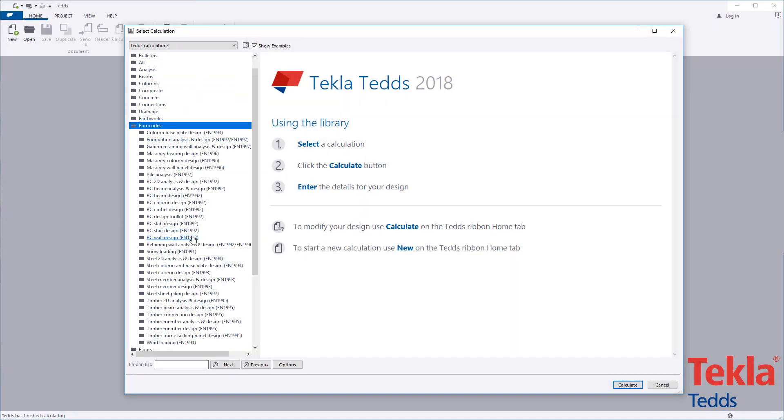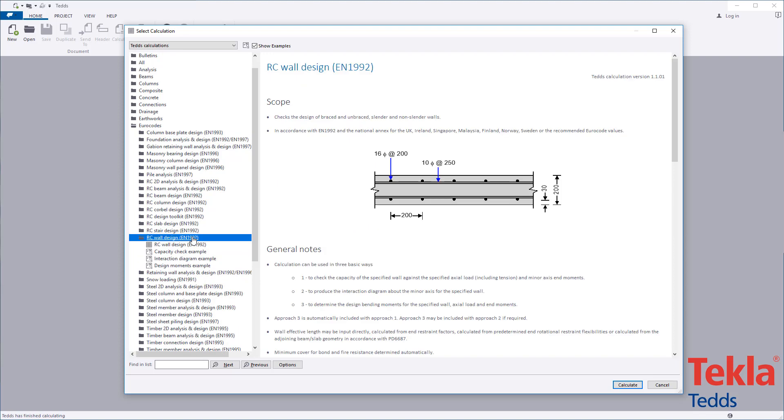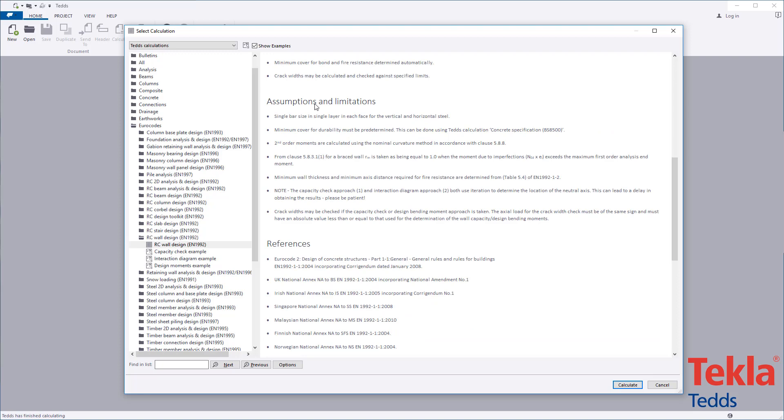Before running any calculation within the library, always read the associated notes which cover the scope, important assumptions and limitations and references.